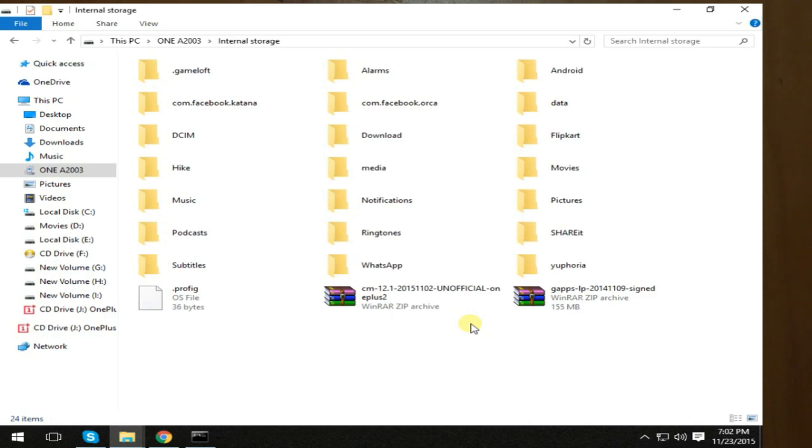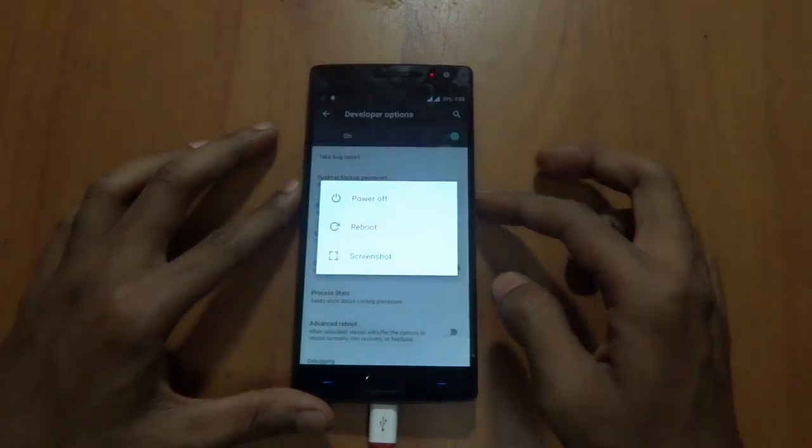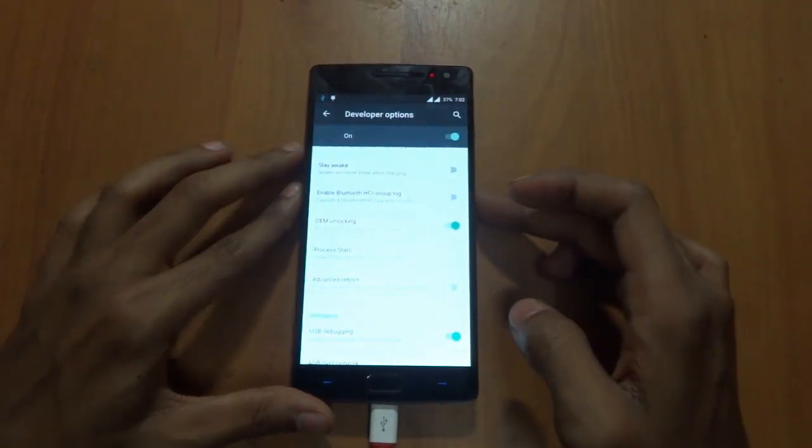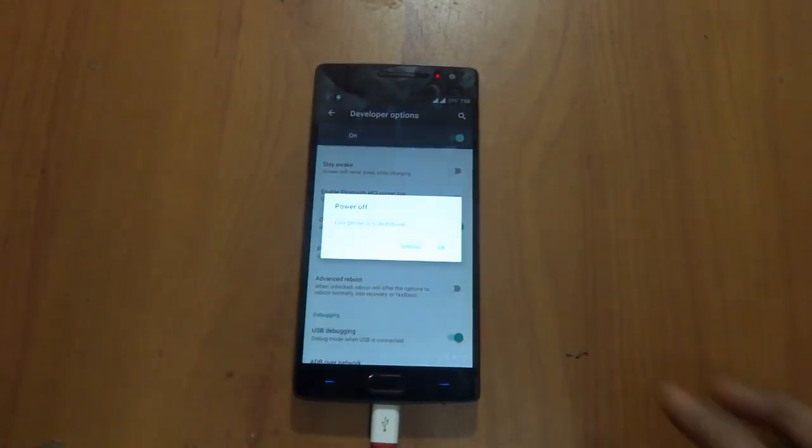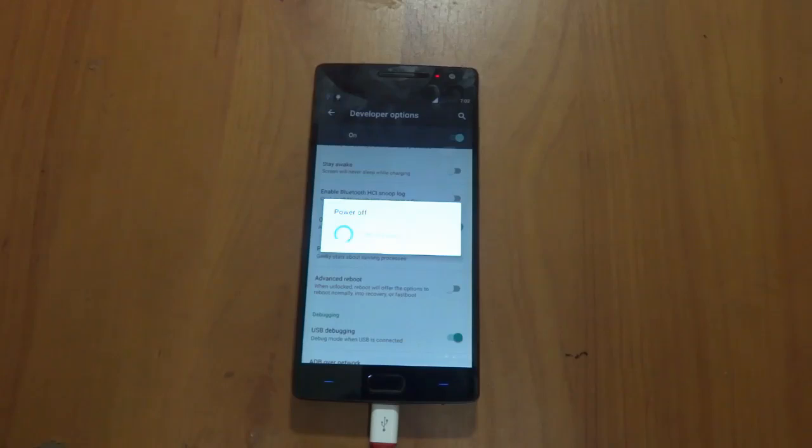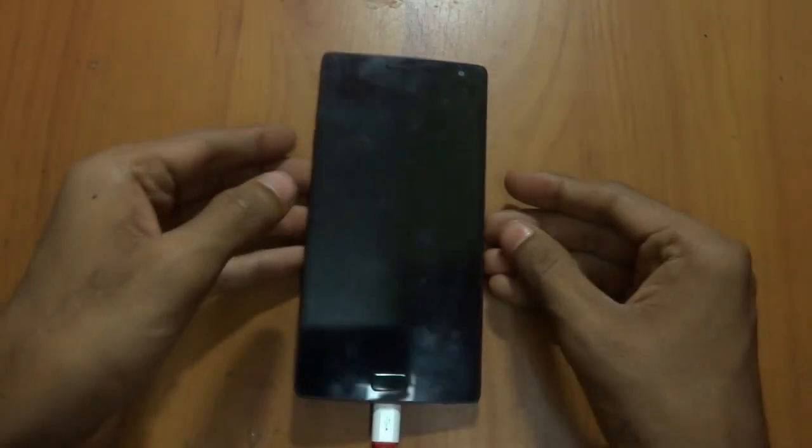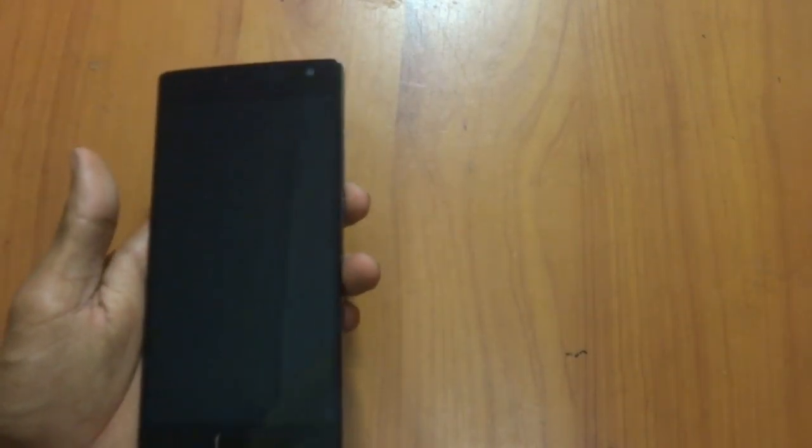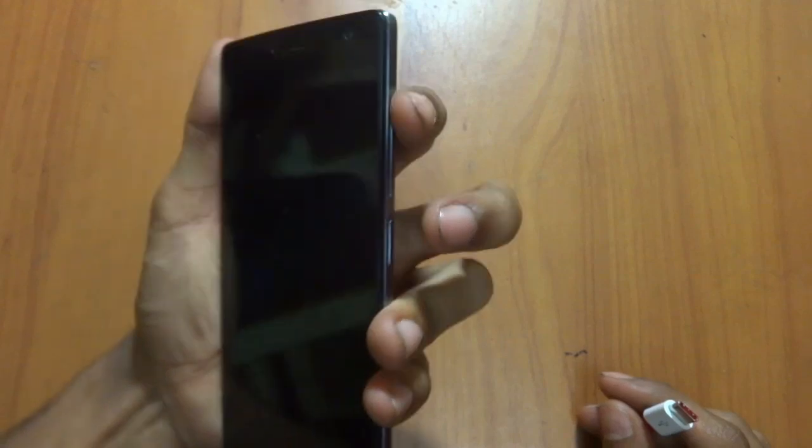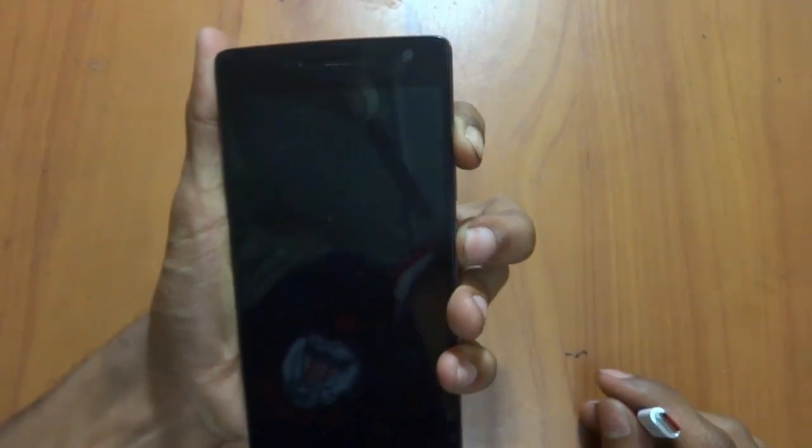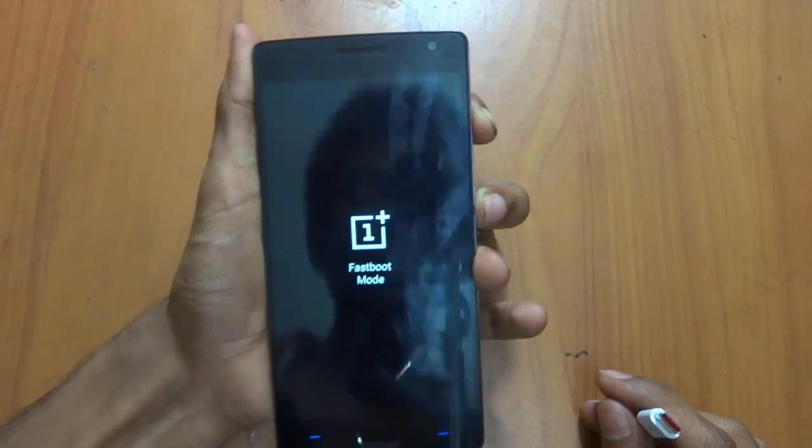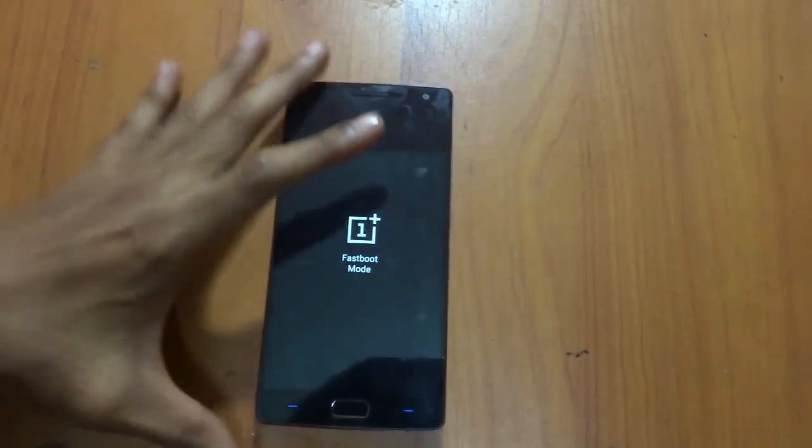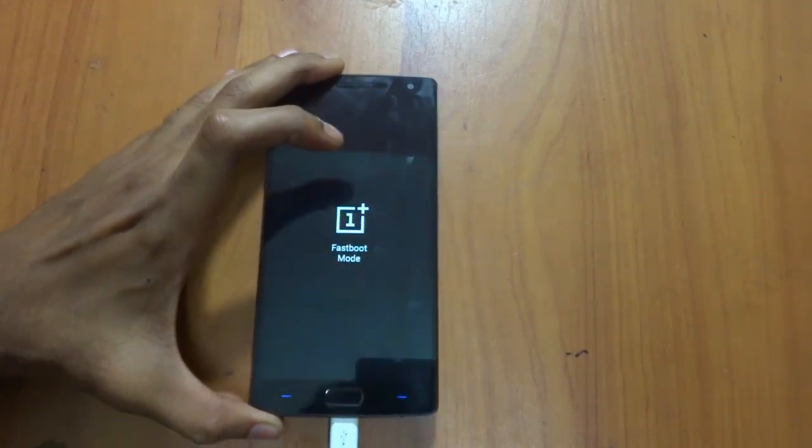The next thing would be to just press the power button. Reboot now, actually you have to press the power button and power off. Just remove this USB cable now. Press volume up and power key together. This will take you to fastboot mode, as you can see. Then connect your OnePlus to USB.